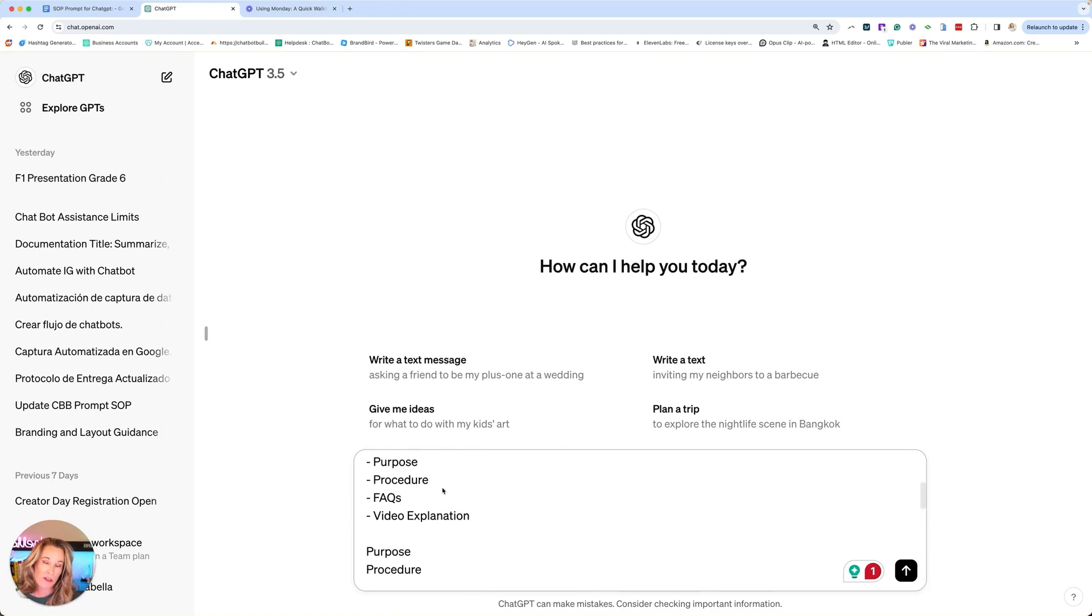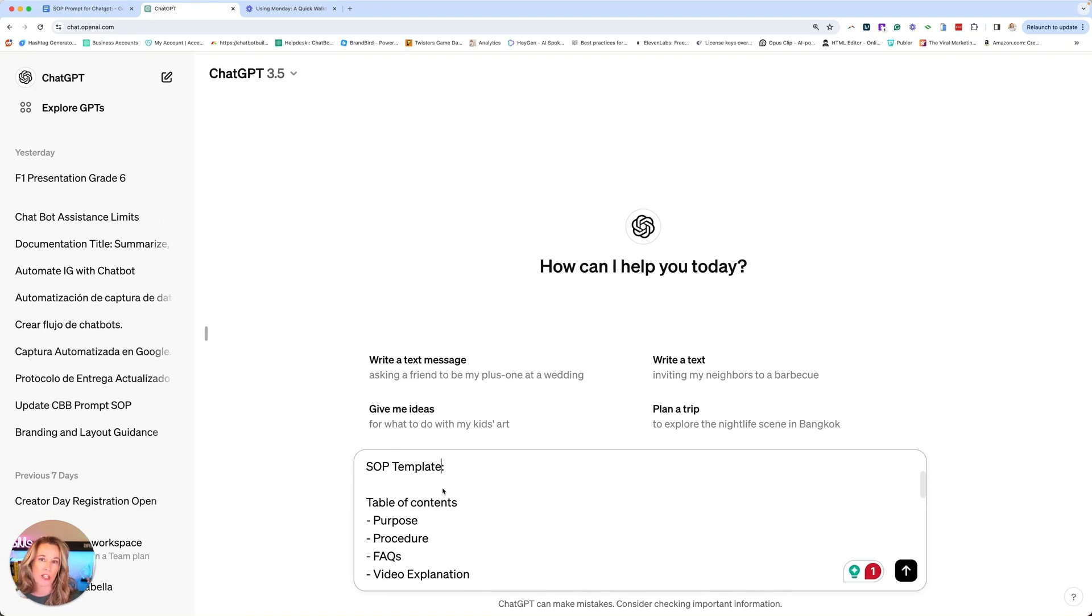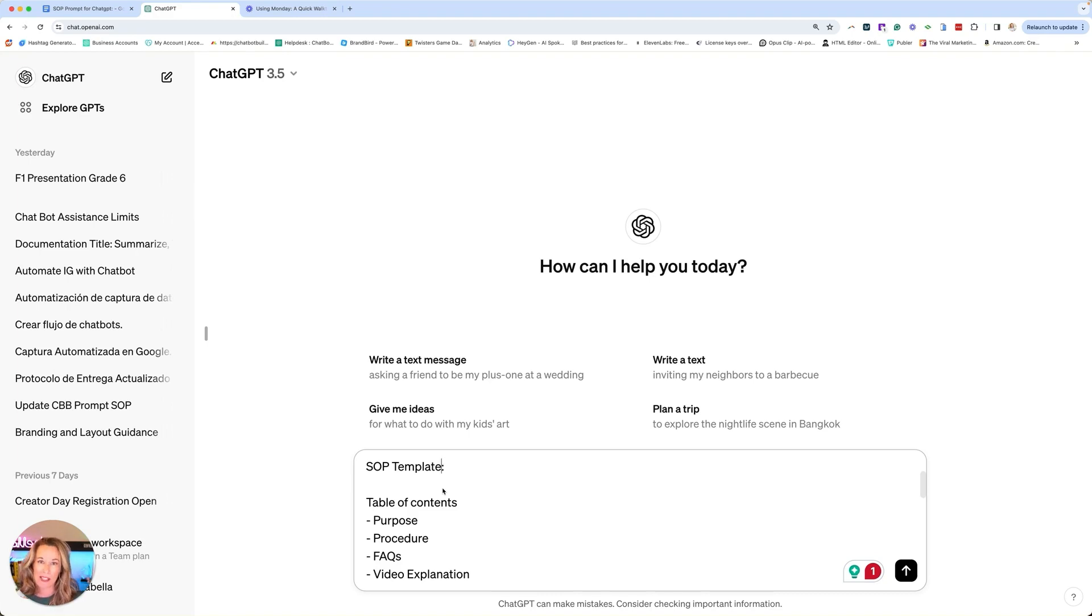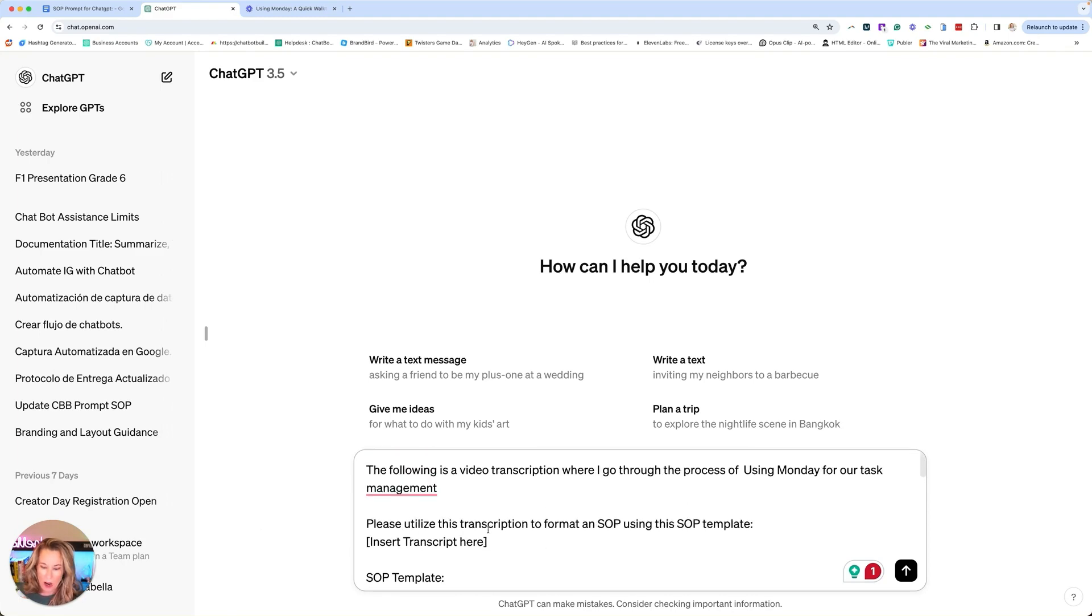ChatGPT really loves examples. So whenever you can do examples, this is going to be very powerful for you. For example, if you decide you want to do, instead of an SOP, you want to do a Loom training and you want to create like a step-by-step guide, then just create a template, put it in there and say I want you to create a step-by-step guide based off this template. And it's very similar to the SOP. So I think that transitions well.